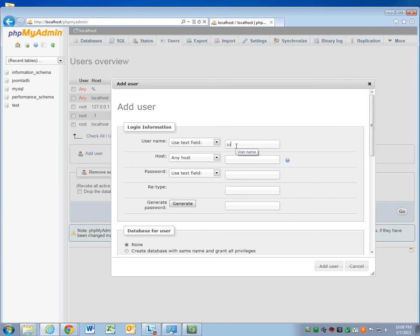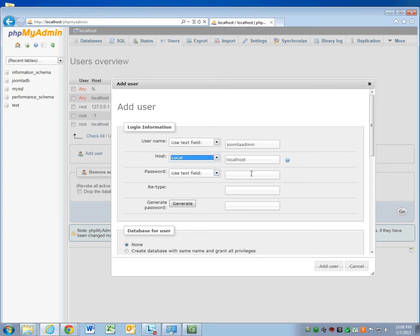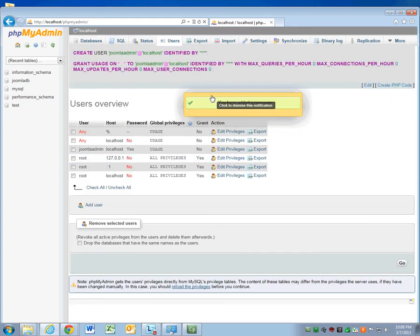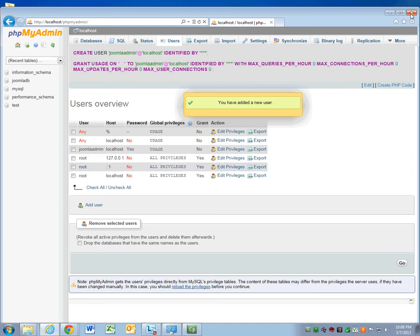Call it Joomla Admin. Make sure that you select local host and password. Make it something really hard that only you could understand or remember. Mine's password. Then add user. You've successfully added a user. Now we're finished with PHP My Admin for the basics.